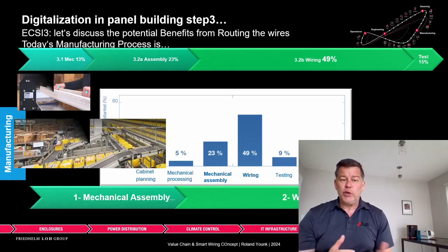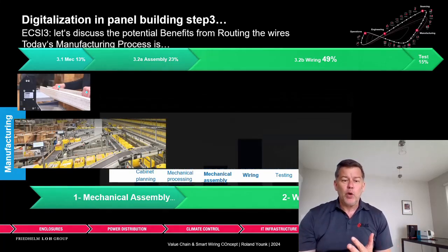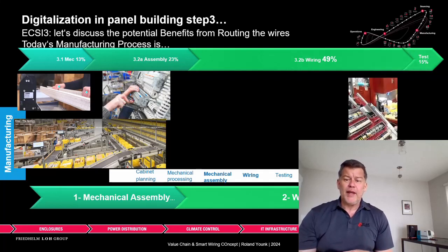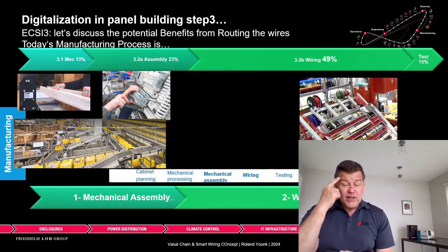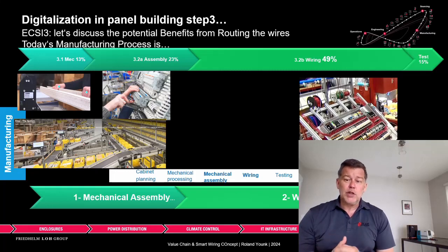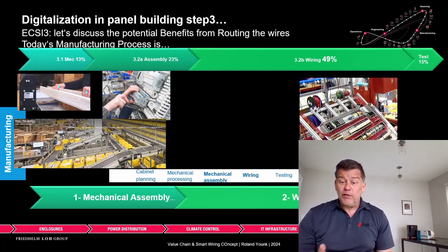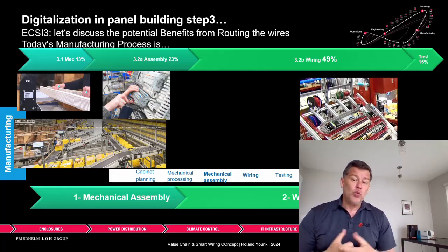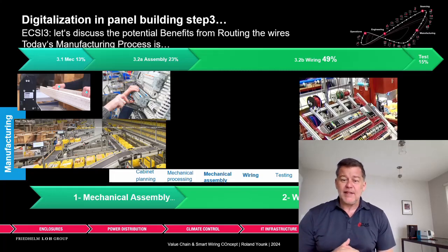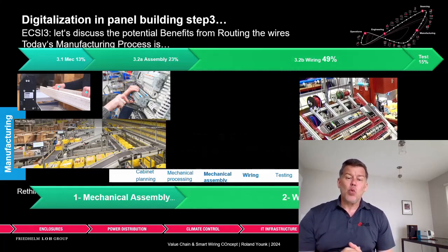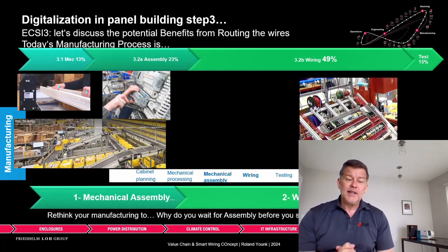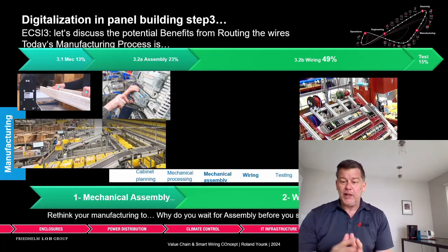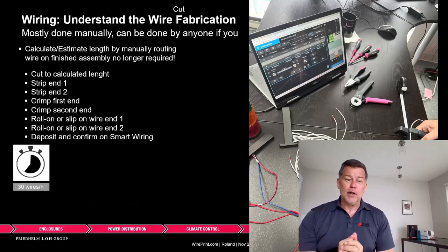What we typically do is cut ducts and rails, assemble all components once we get them. Only then can we understand wire lengths because we evaluate length based on this assembly. Once that's done, we do the wiring itself. Now, what does wiring consist of? This is why I'm asking you to rethink this.